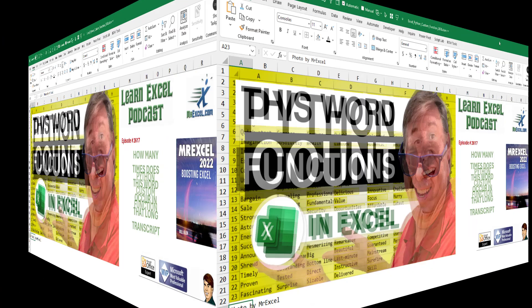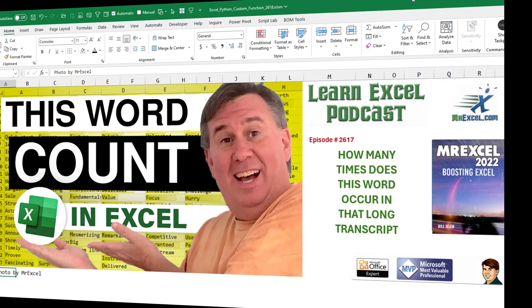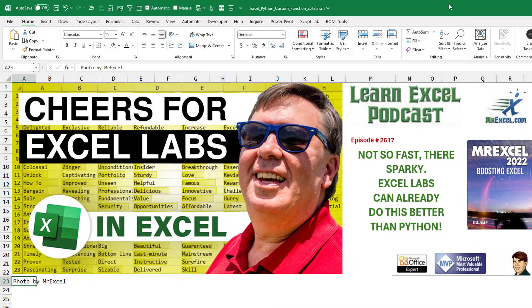Actually, a couple of titles. How many times does this word occur in that long transcript? Or, hey, not so fast there, Sparky. Excel Labs can already do this better than Python.